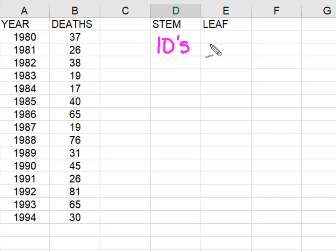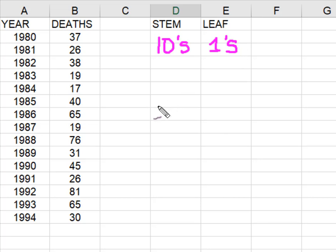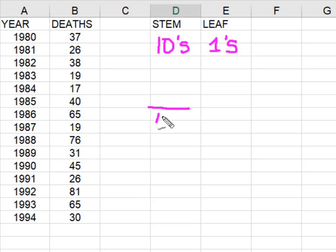And this goes back to probably what you learned in middle school, maybe that this would be the thousand, this would be the one hundred.